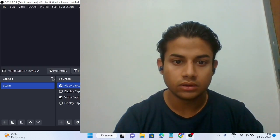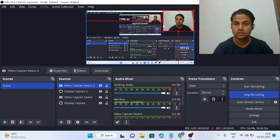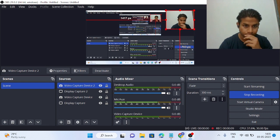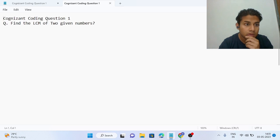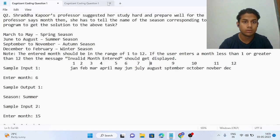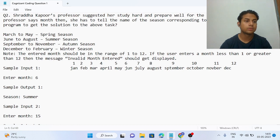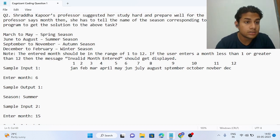Hello friends, today we are solving another coding question. Let's go to the description part of the question.